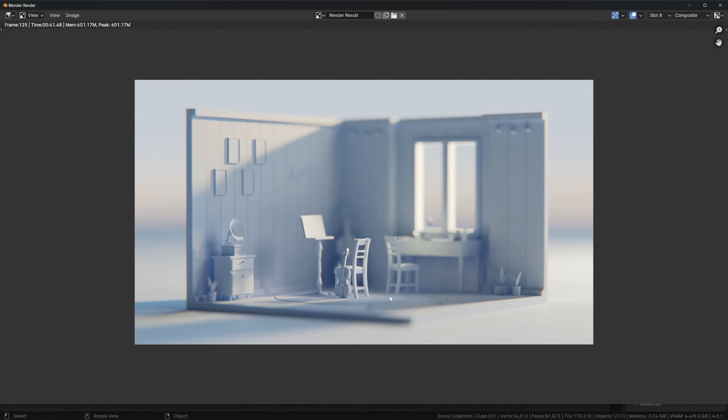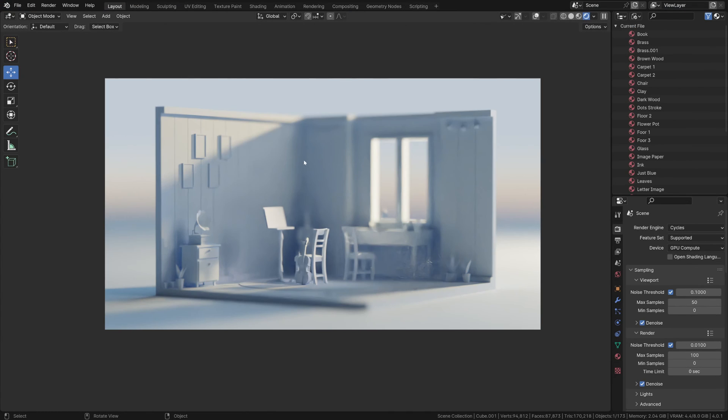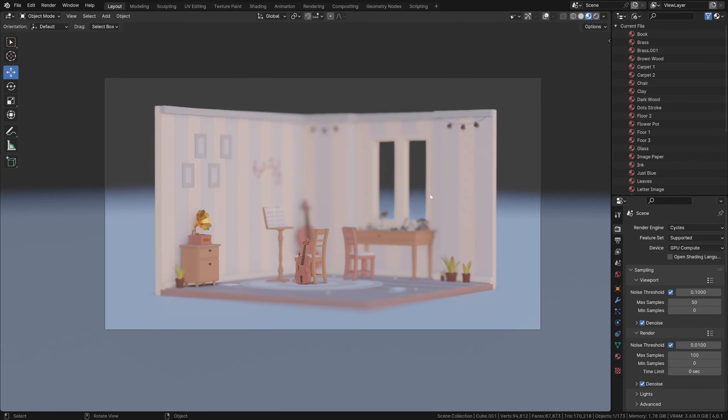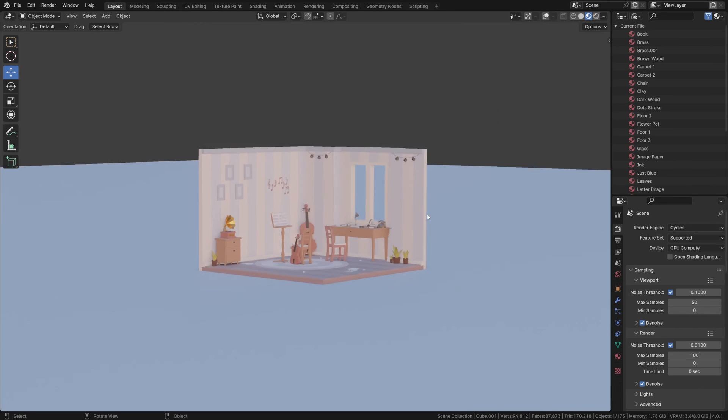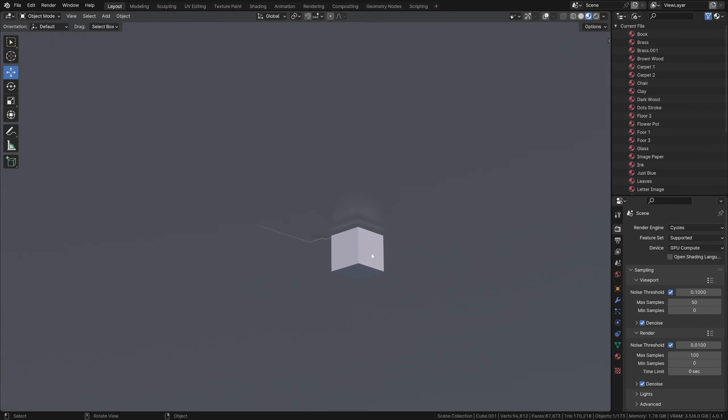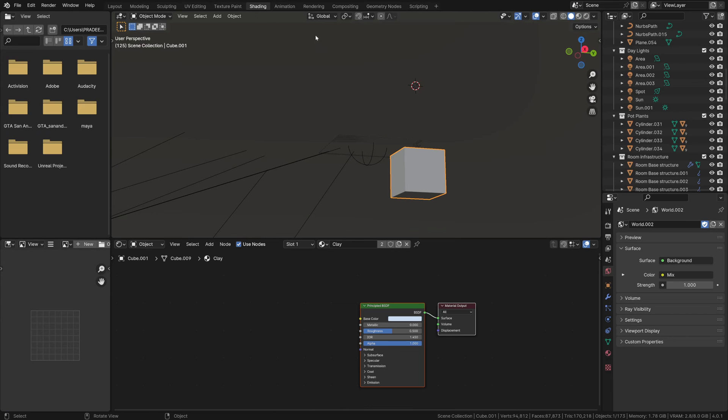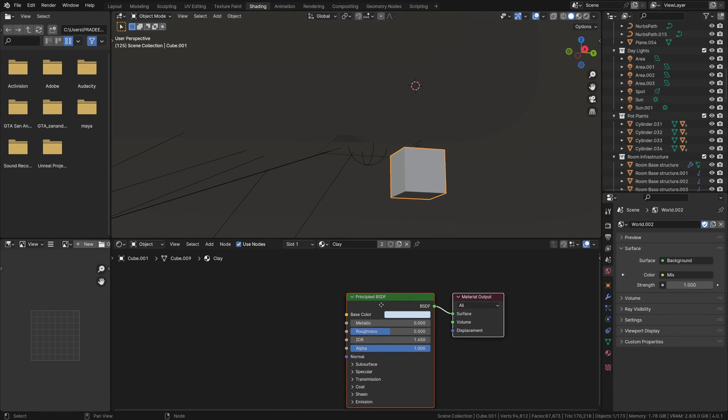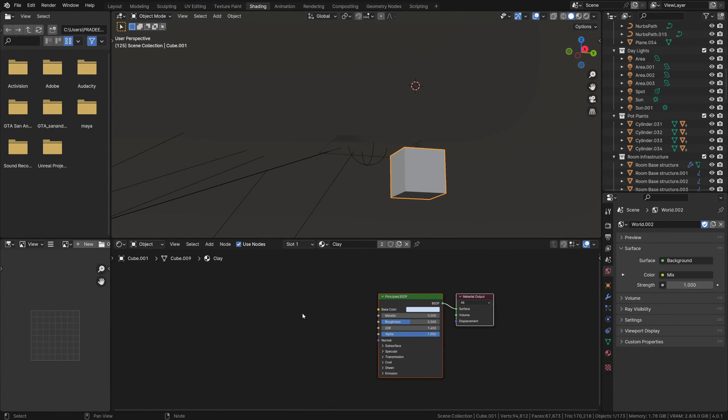This came out really wonderful. You can push it a little further to take the clay render to the next level. Let's see how to do that. Let's minimize this tab, switch back to material preview mode. While the cube is selected, go to the shading tab and let's bring in a color ramp here.